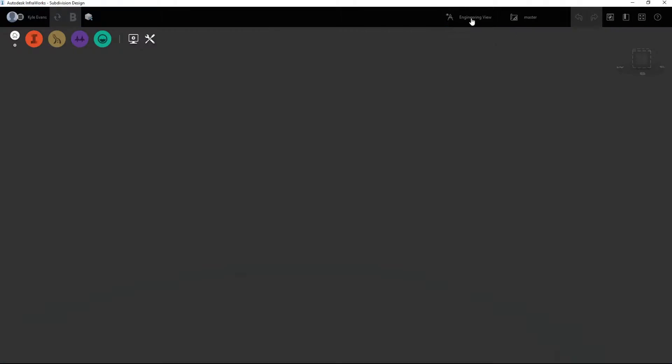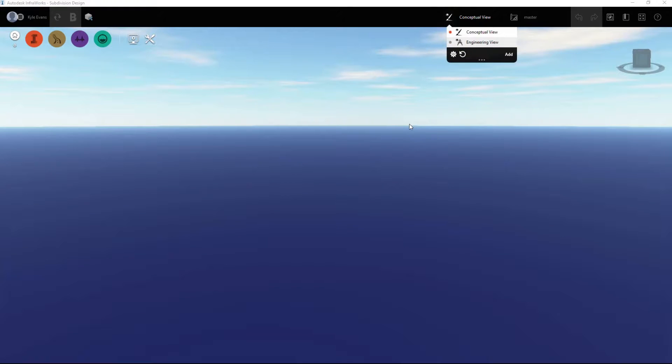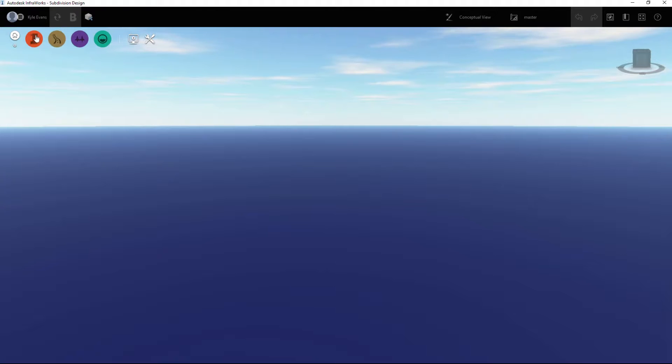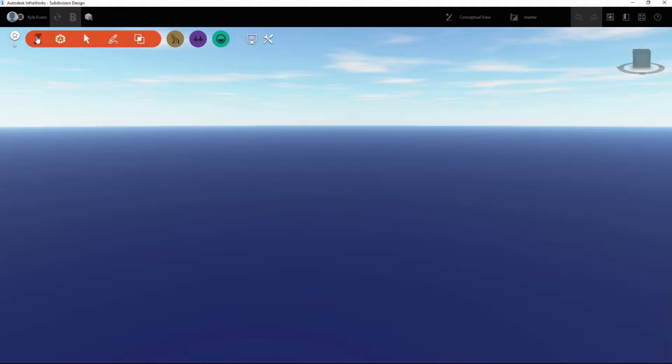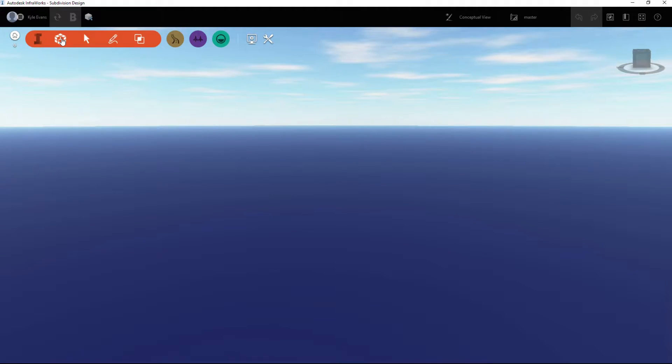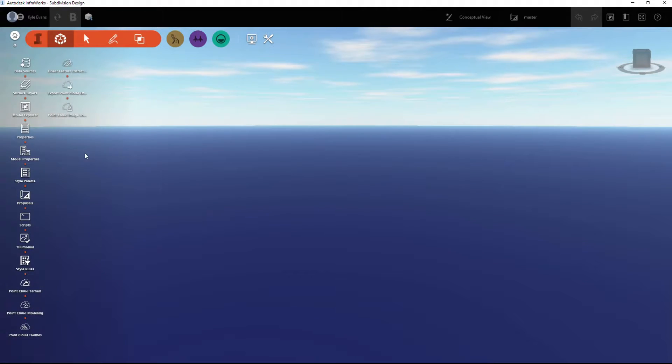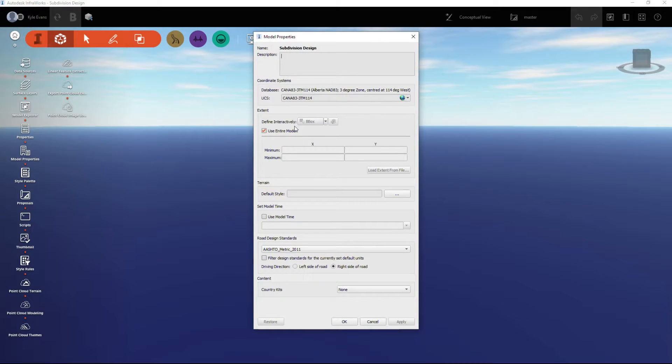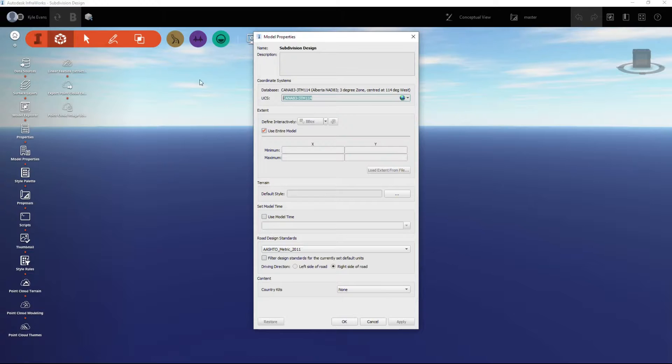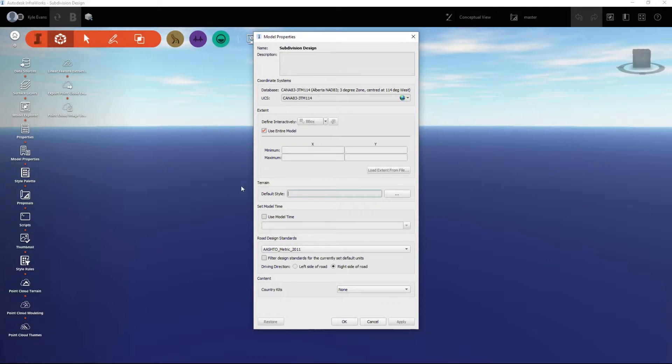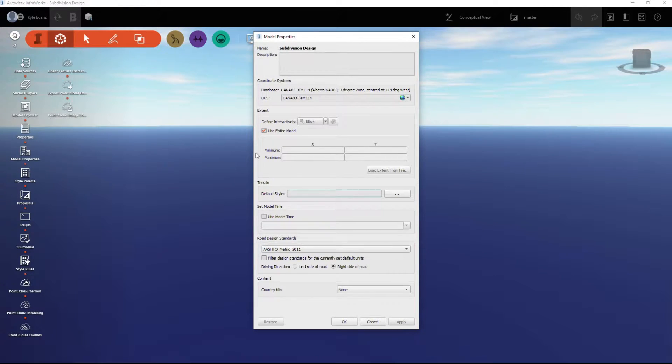Before I do anything, I'm going to click on the build, manage, and analyze your infrastructure model button, and then click on create and manage your model. I'm going to go into the model properties and make sure this is set up for Canada 83, the 3TM subdivision I'm using, or the coordinate system I'm using. I want to use my entire model and my terrain. When I insert my terrain, I want it to automatically pick a default style.